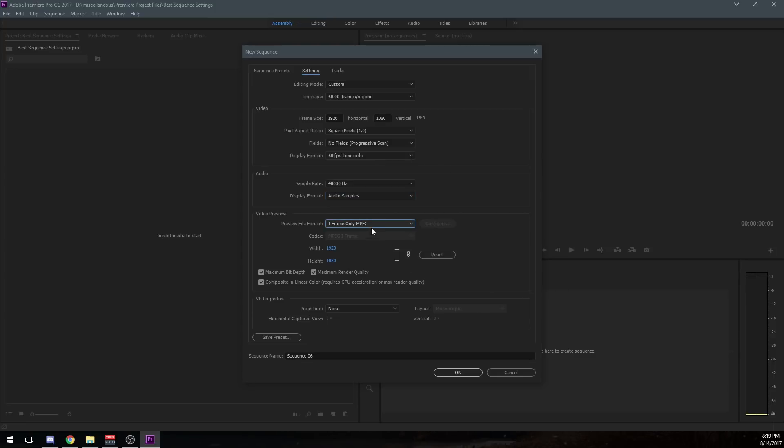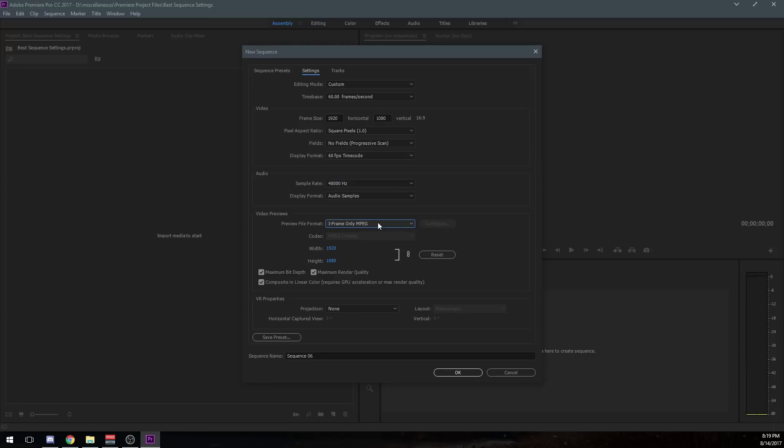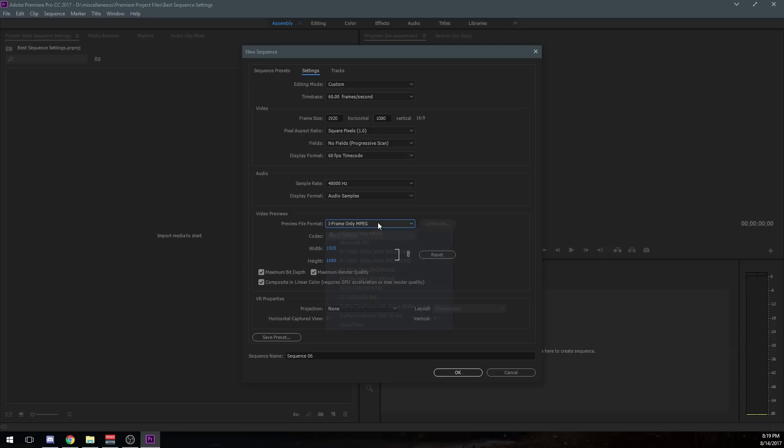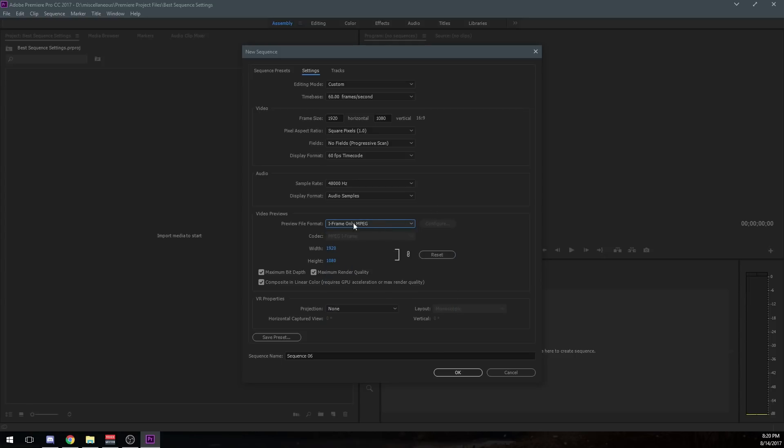Preview file format. I use iframe only, mpeg, and mpeg, whatever you want to call it. And this has always worked well for me. I haven't had any problems with it. If you have used these other formats and they've worked good for you, let us know in the comment section down below. It might help somebody out. But this right here has always worked fine for me.